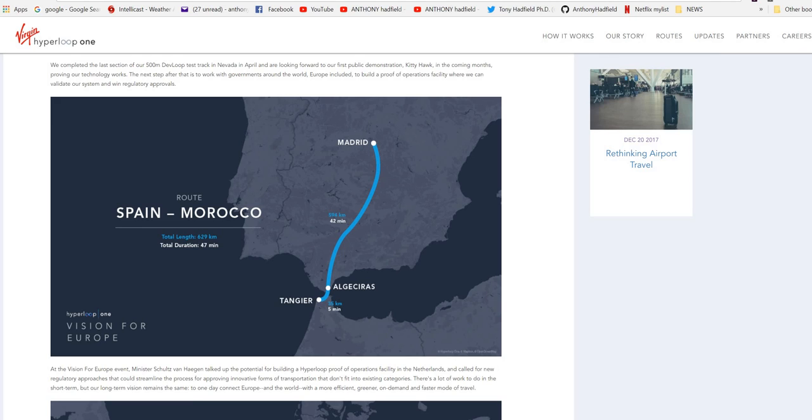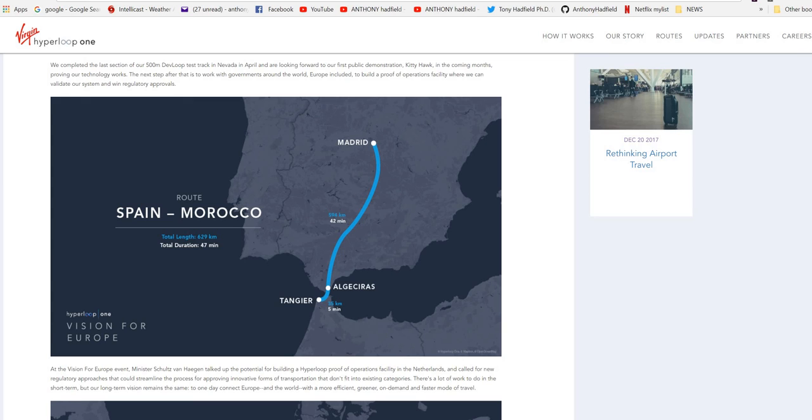There is a lot of work to do in the short-term, but our long-term vision remains the same, to one day connect Europe and the world with a more efficient, greener, on-demand and faster mode of travel.